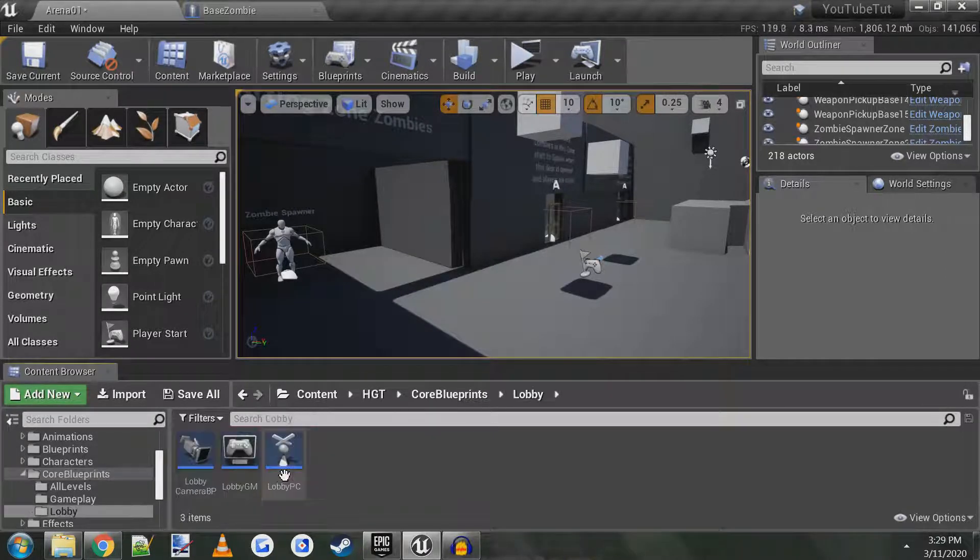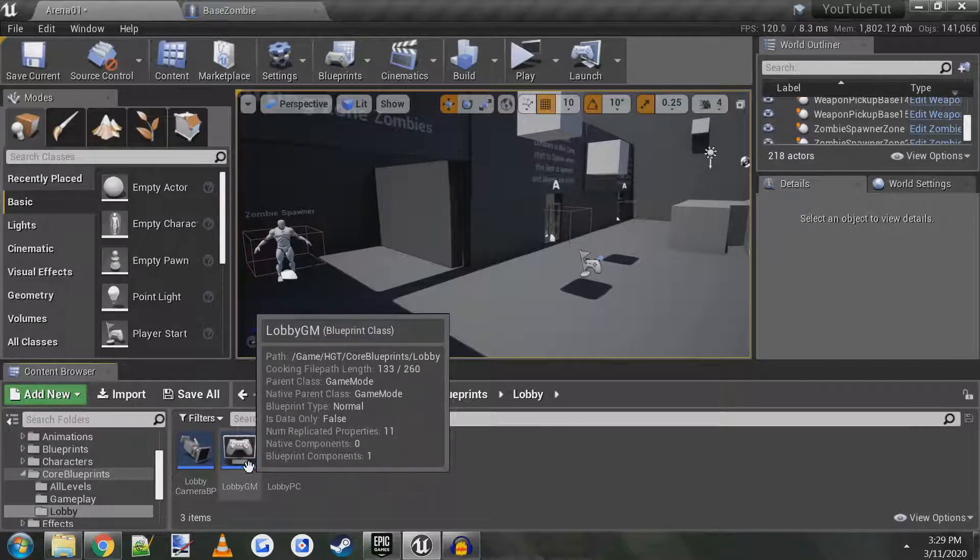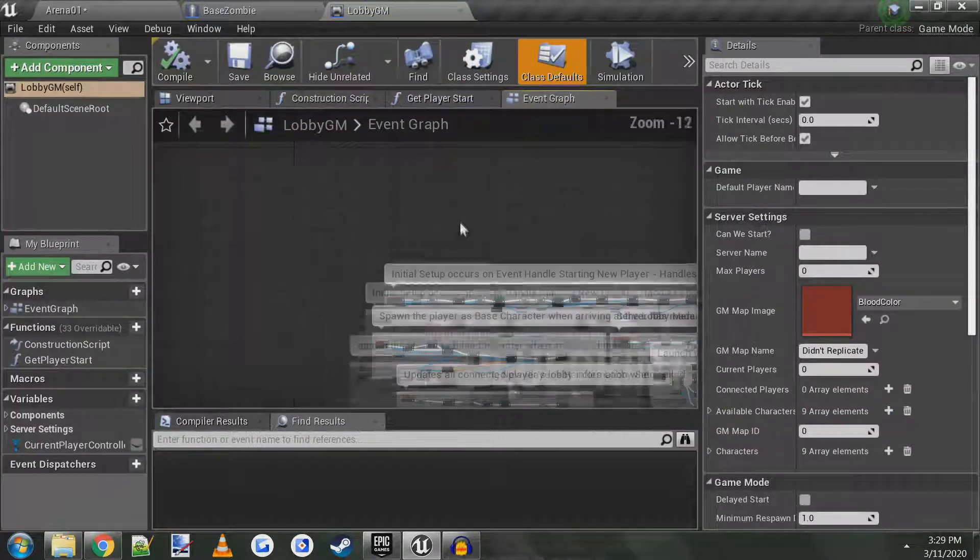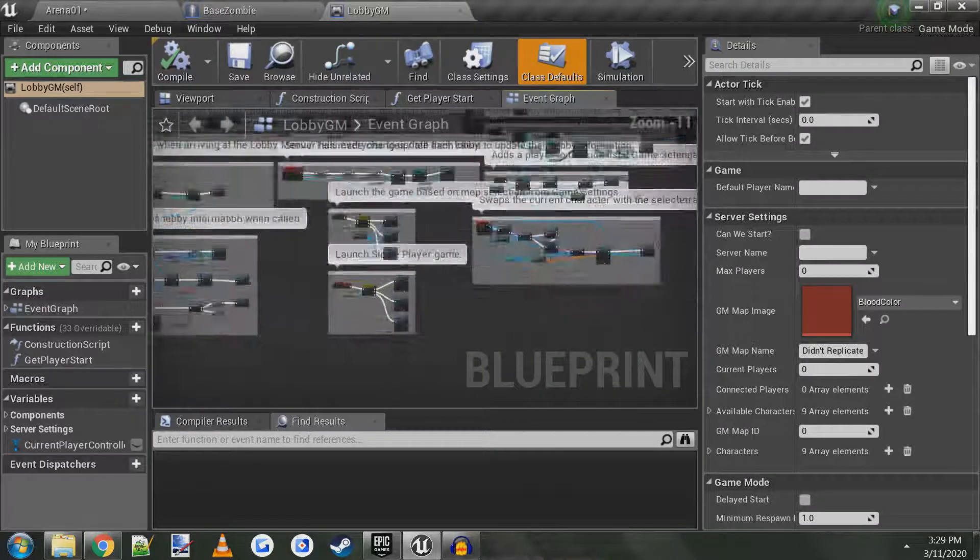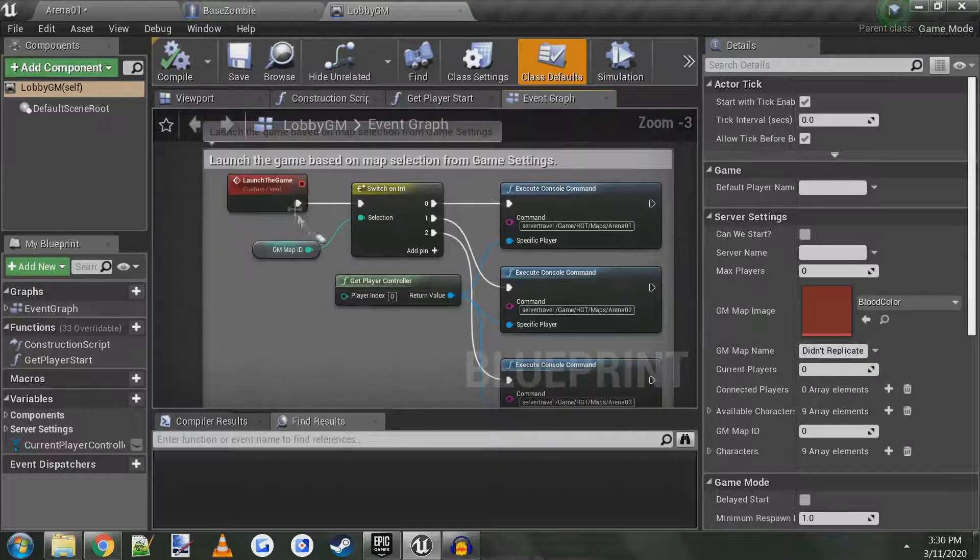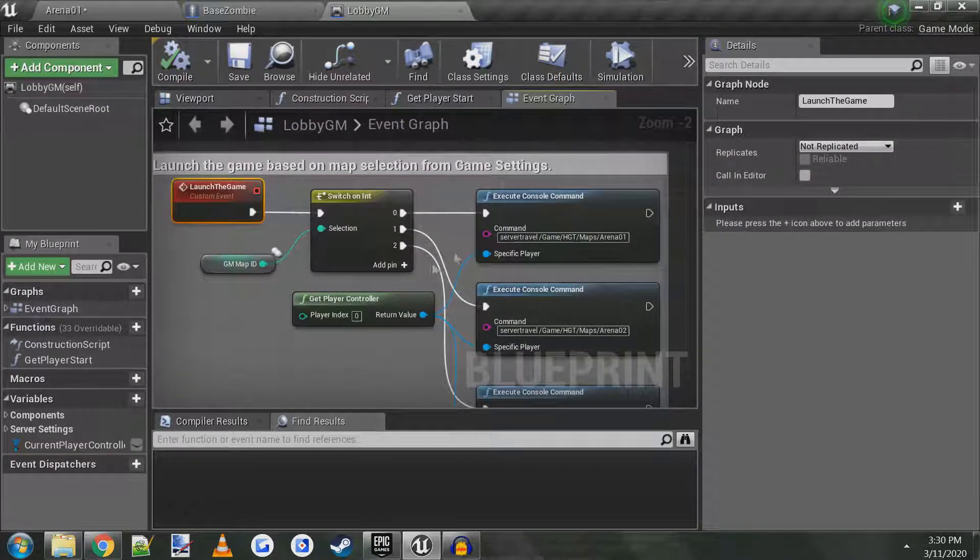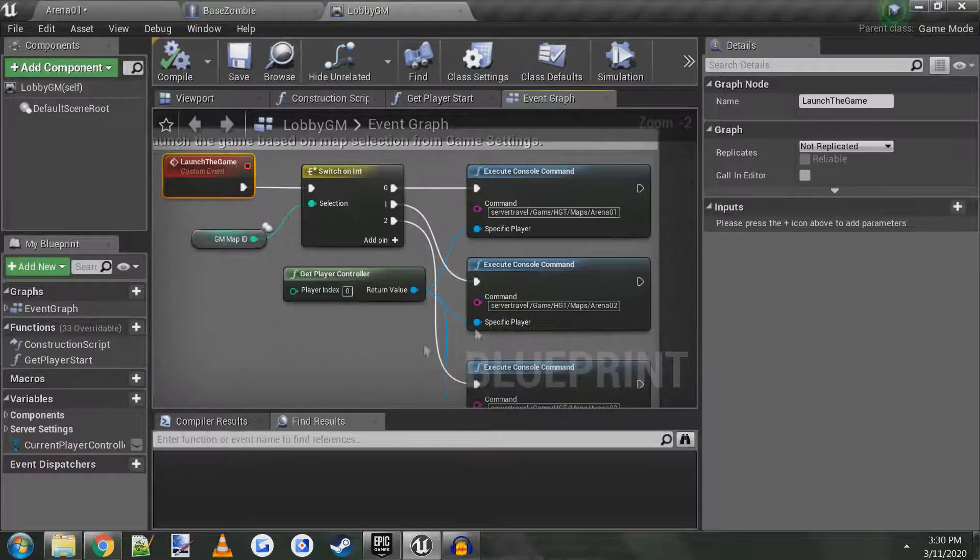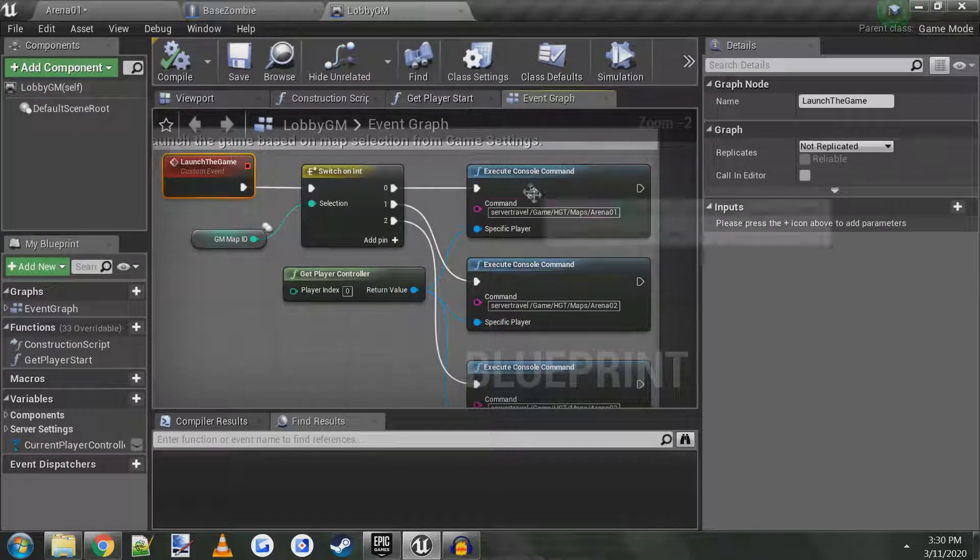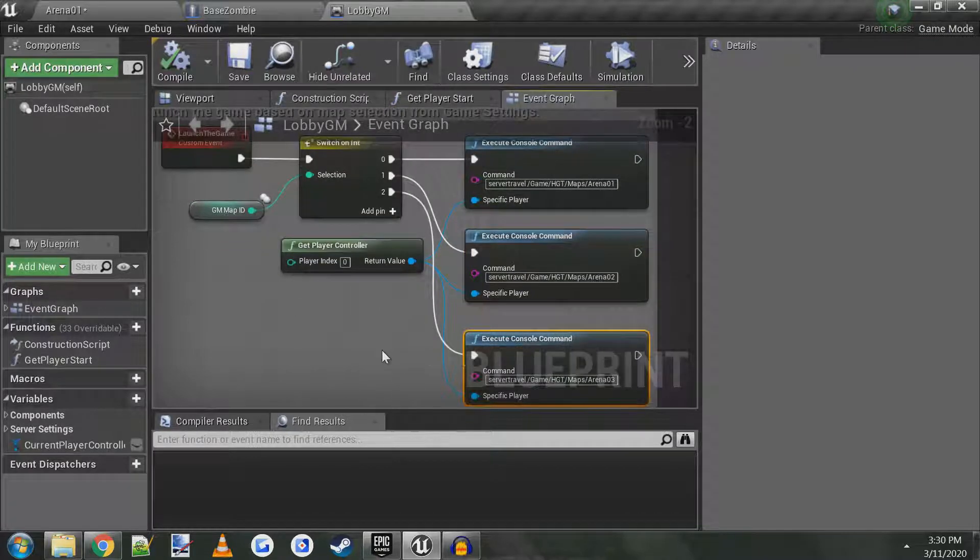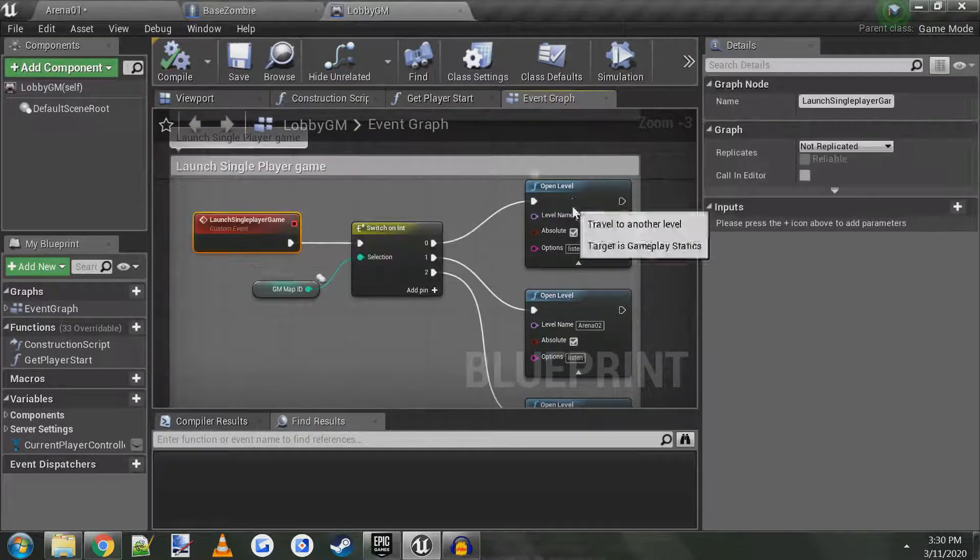Not gameplay lobby, lobby and lobby game mode. So we open this up and there's two events down here called launch the game based on map selection. This event is for multiplayer, so anytime you're hosting a game and you're playing multiplayer, this is what this event runs to server travel to whatever level you selected. The one below it is for single-player.